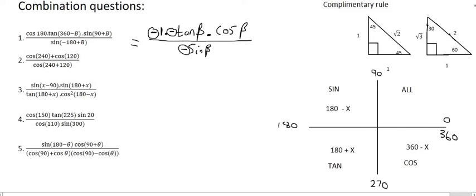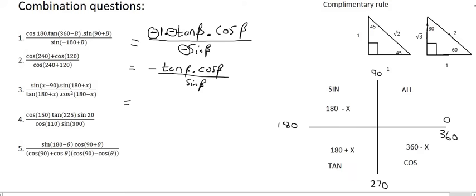All of those negatives are going to combine. Because it's an odd number, you're going to end up with a final answer that is negative. Now, something you're probably seeing in class is that tan is the same as sin over cos. And so we can rewrite that tan as sin over cos.